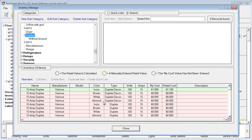You'll also notice that this color has changed to green — this is color-coded. That simply means that this listing's retail value is calculated in it. These other ones have no My Cost value, so these are red entries. If we manually entered a retail value, then that listing would turn yellow.